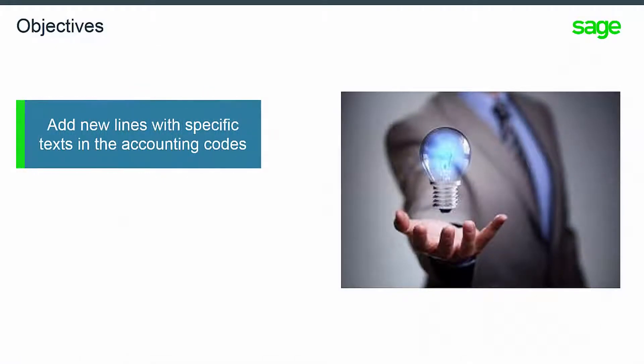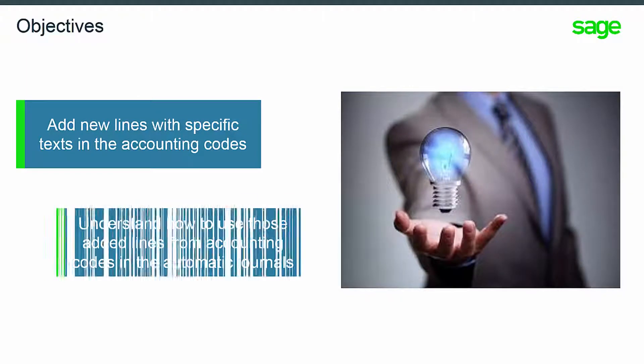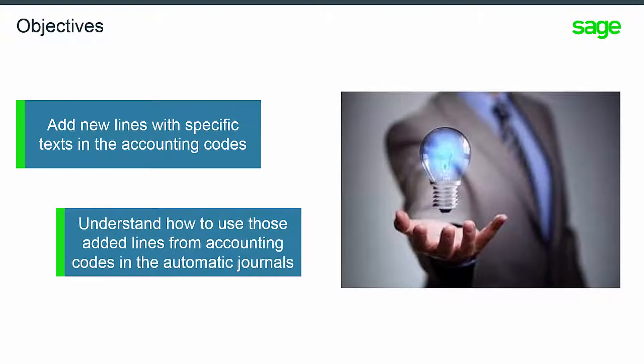In this topic, you will learn how to customize new lines in an existing accounting code, how to use these new lines, and how to adapt them to the customer needs.